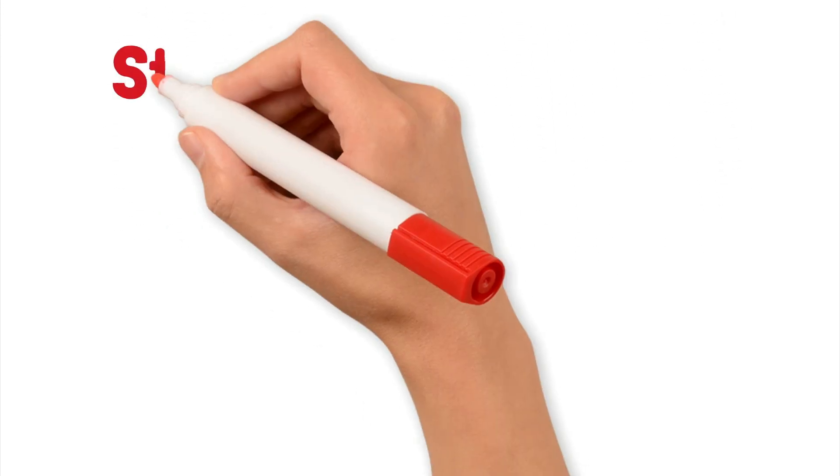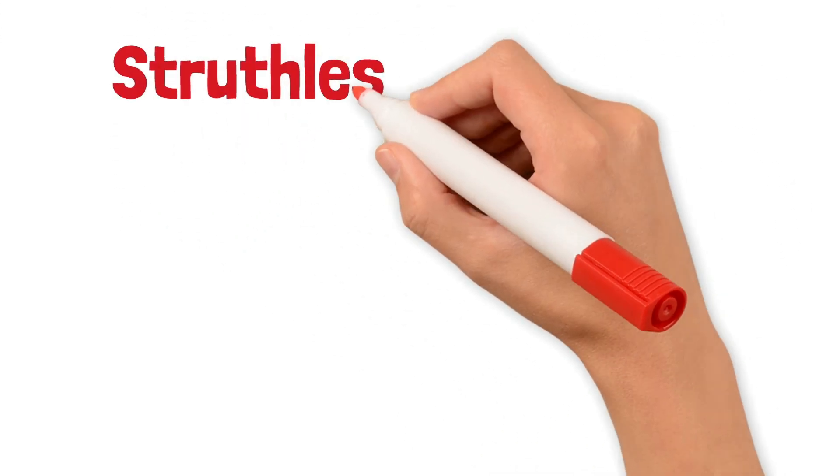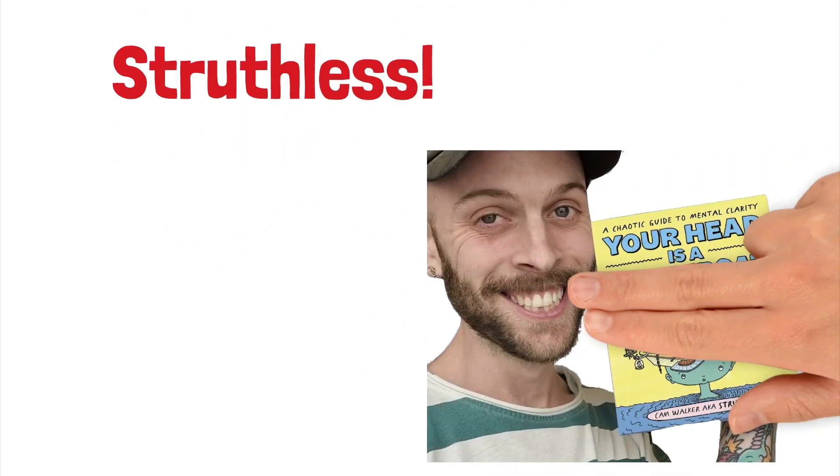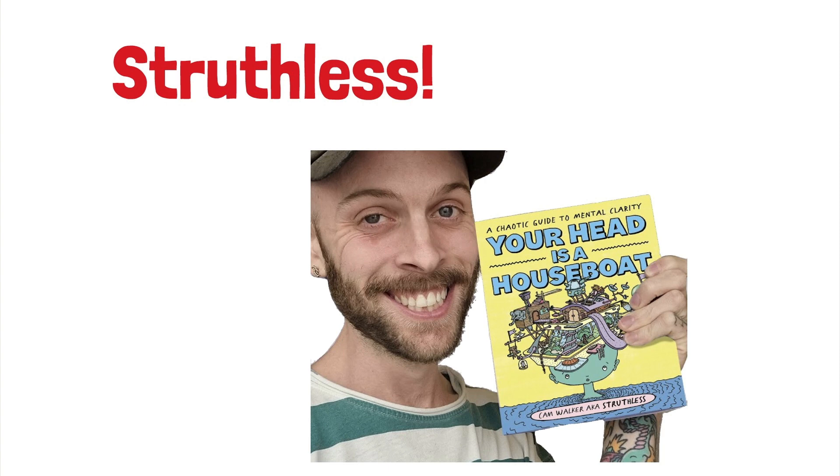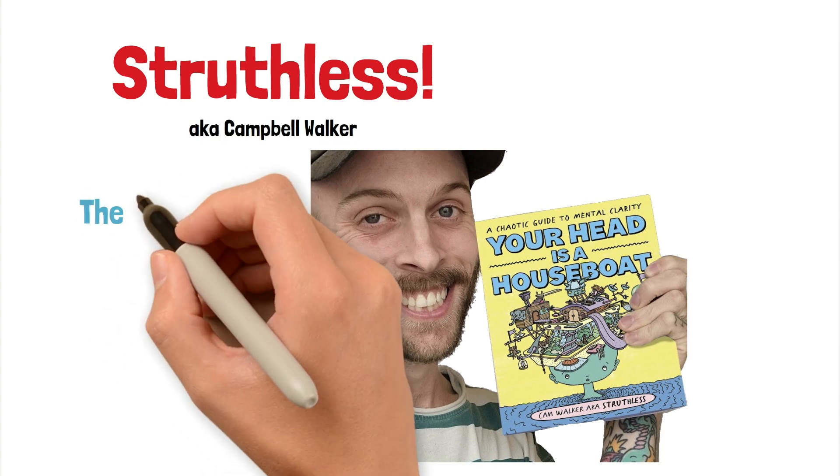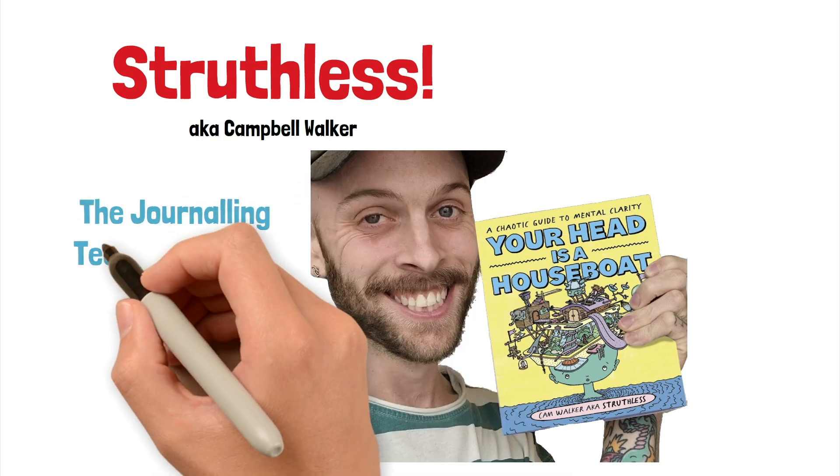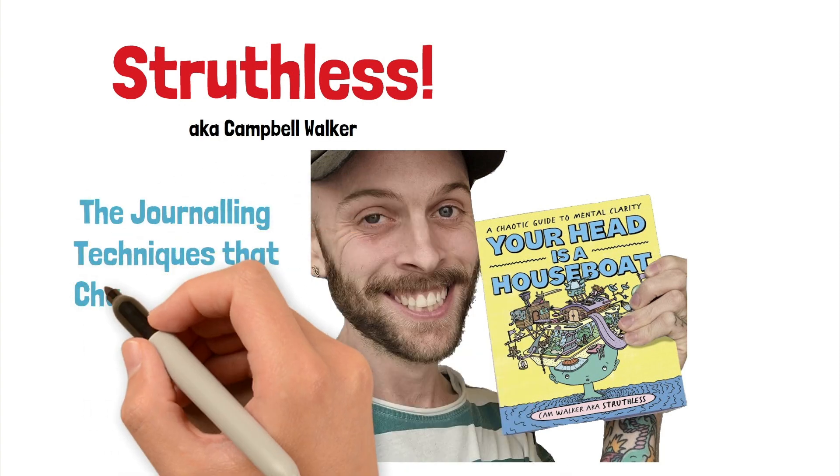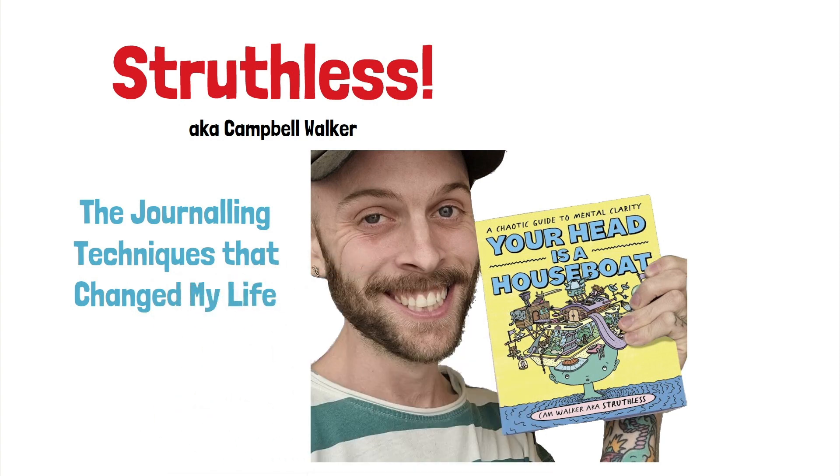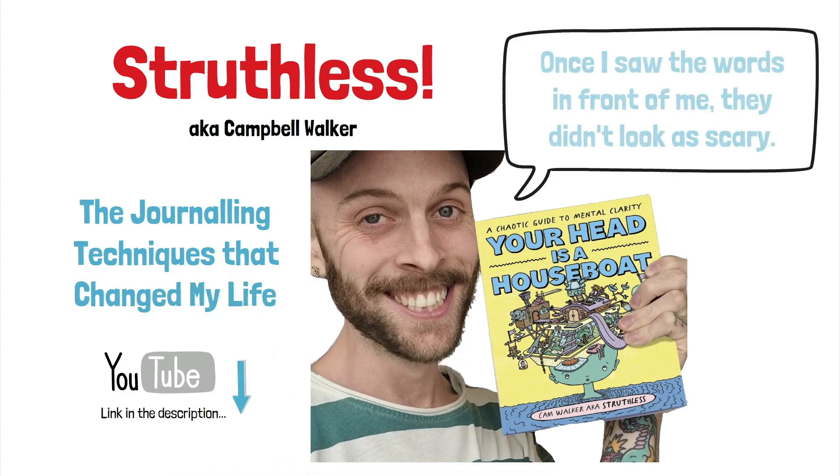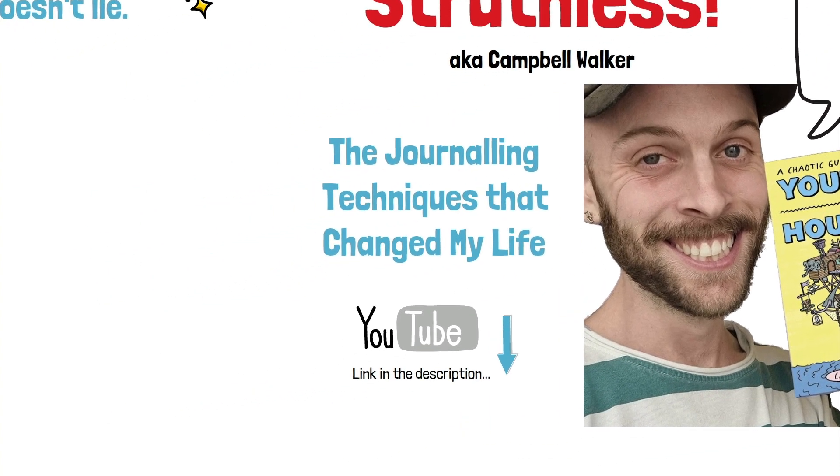There's a YouTuber, artist, and author called Struthless. He's the author of an excellent book called Your Head is a Houseboat. He said something really striking in his video, The Journaling Techniques That Changed My Life. What he said was this: Once I saw the words in front of me, they didn't look as scary. And that's a really important thing to note.